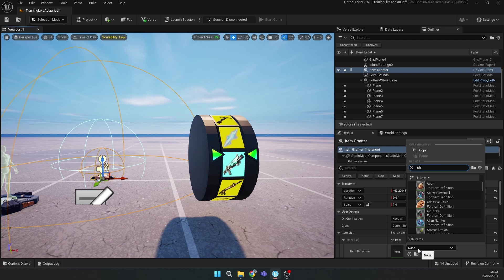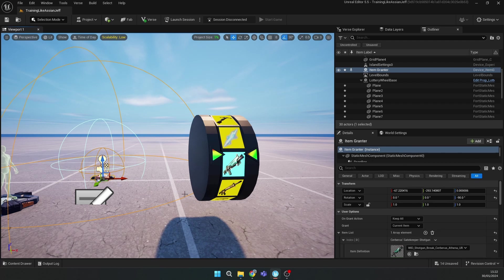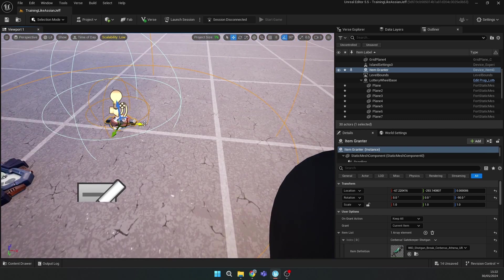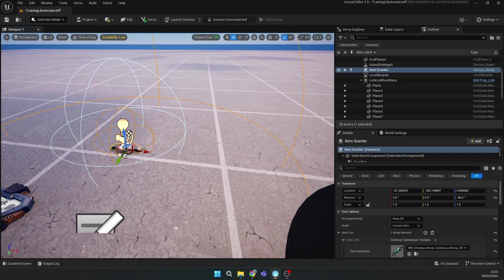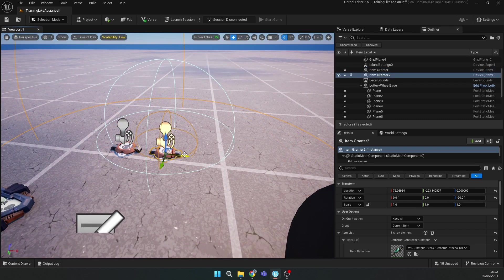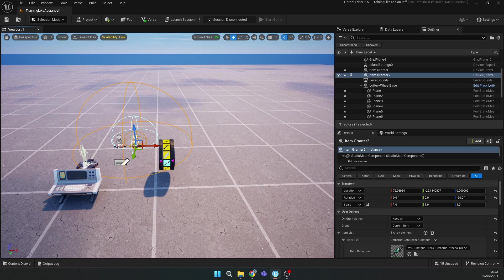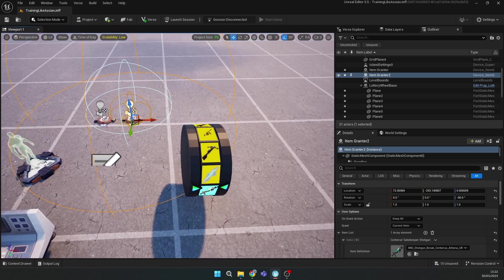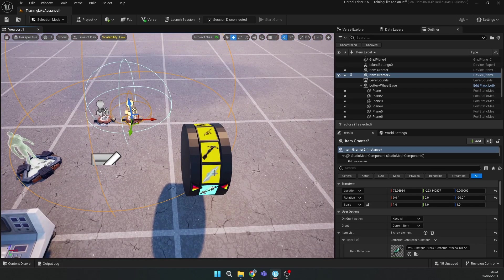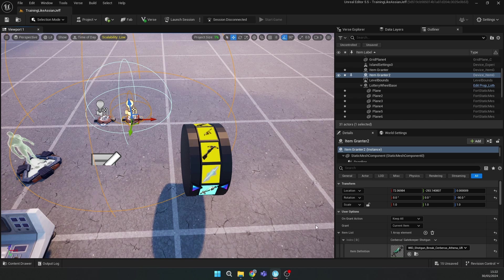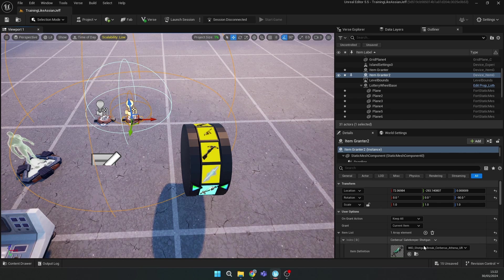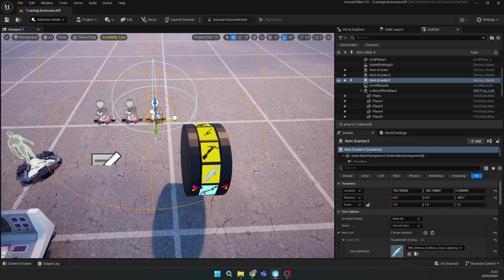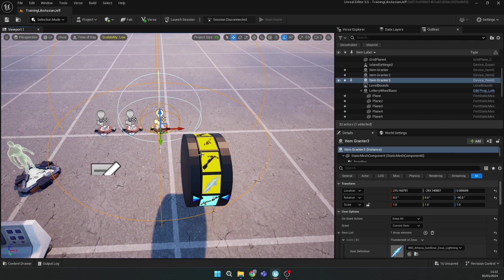Then click Alt and drag with the arrow to make a new item granter. Here you should select the second weapon, the Thunderbolt. Then select the next one and continue for all 12 weapons.